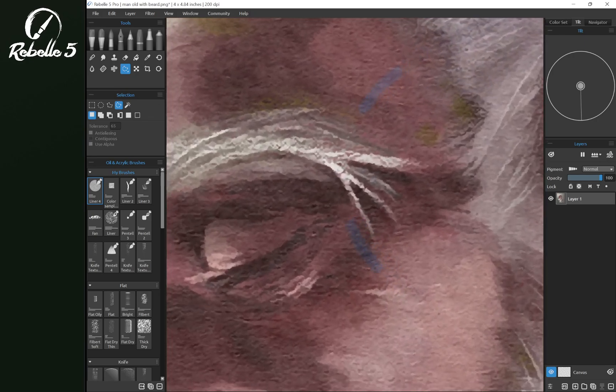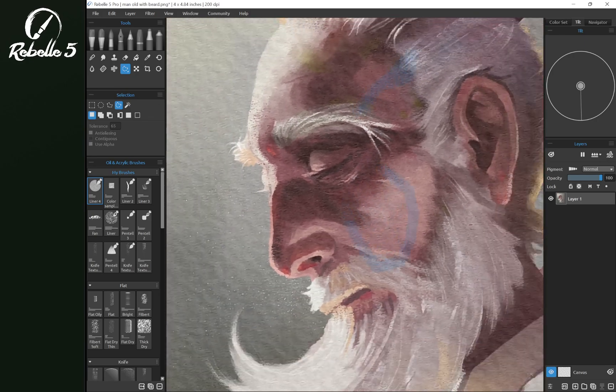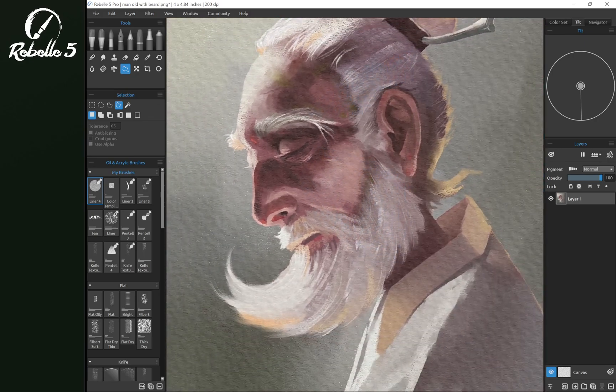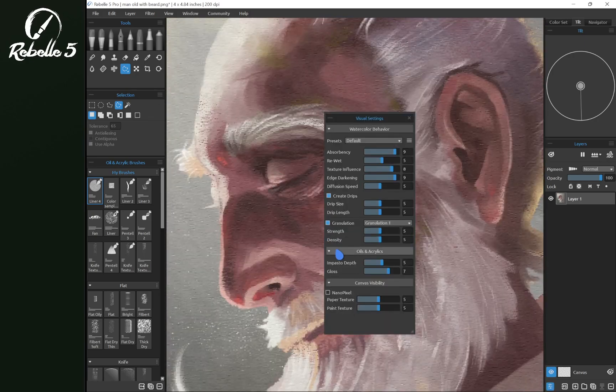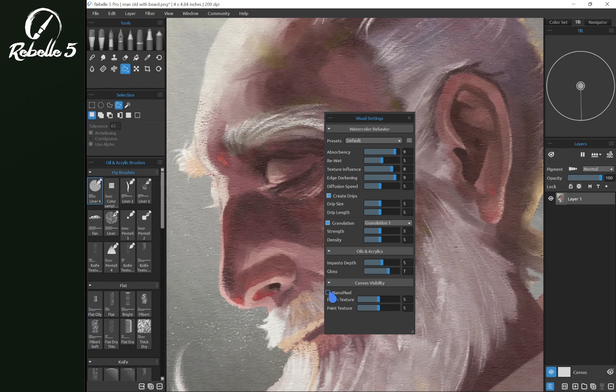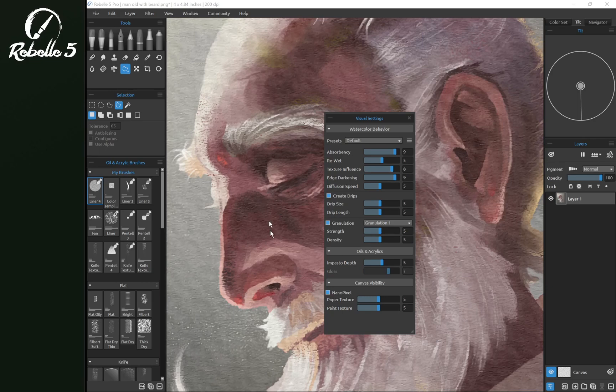Notice the resolution has changed on the image because we have nano pixel turned on. We can see a lot of that texture is still visible. In order to really see the difference in the image quality we're going to turn off nano pixel.